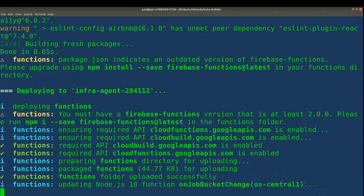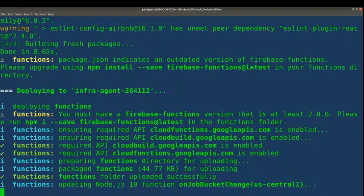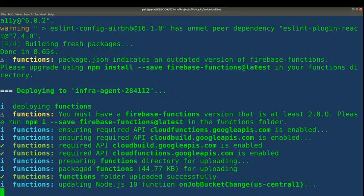It looks like we're still good on functions. The only one we've really changed is the UI — the user interface — and we're having some challenges with that. I love open source projects, but I'm a little bit frustrated when they don't work as expected.